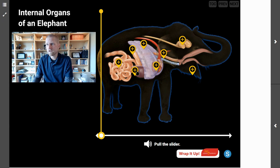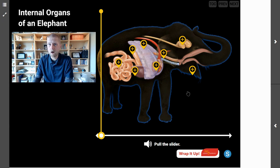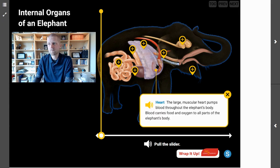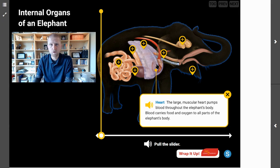Which of these organs pumps blood throughout the entire elephant's body? That is the heart. The large muscular heart pumps blood throughout the elephant's body. Blood carries food and oxygen to all parts of the elephant's body.